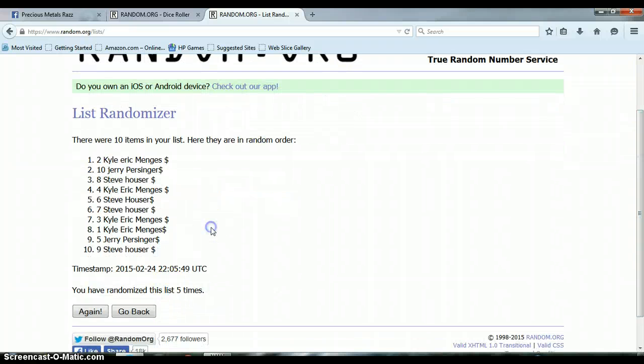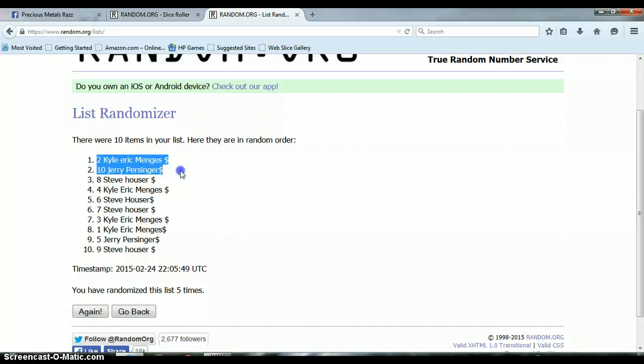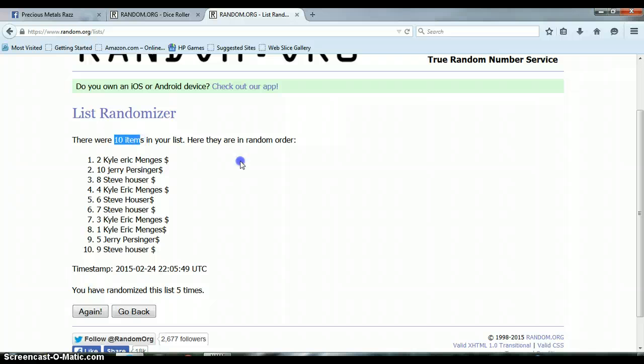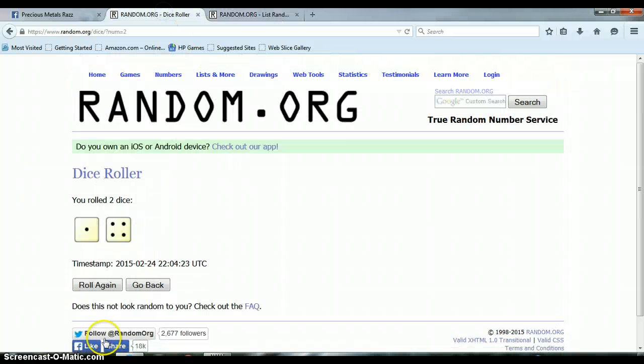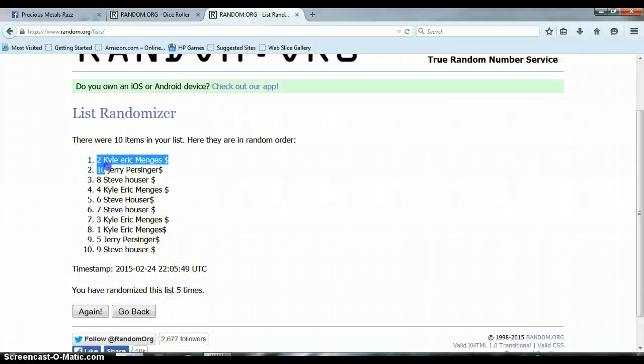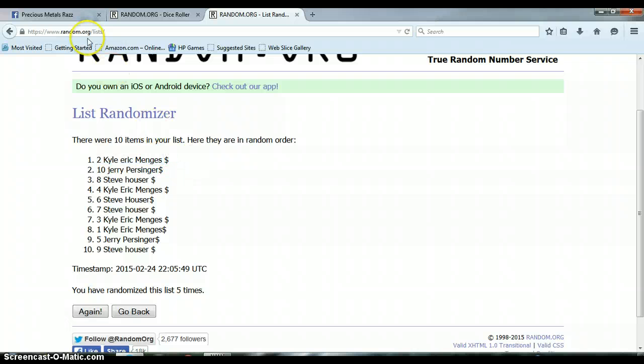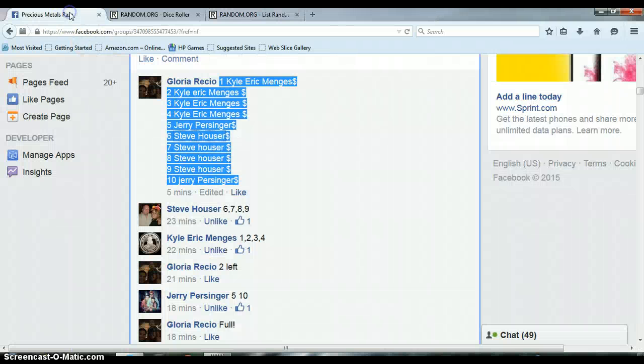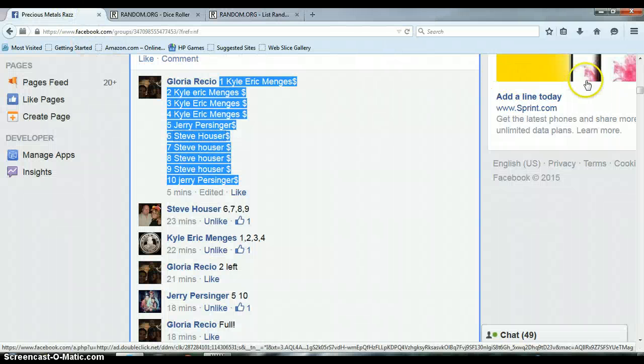Randomized the list five times, we had Kyle with spot number two on top. Congratulations Kyle. We had ten items on our list, we rolled a 4 and a 1 for a total of 5. Again, we randomized five times with Kyle on top, spot number two. Congratulations Kyle, let's go over here and get us done.